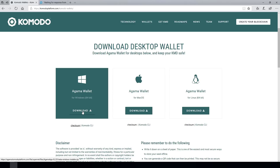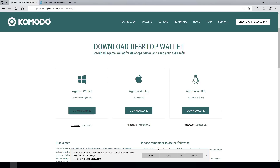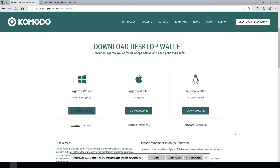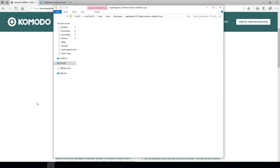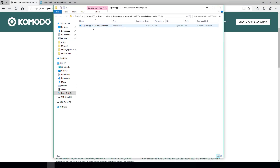Click that to get the zip file downloading and click Save. It shouldn't take too long. Once it's finished you can open that zip file and inside you'll find the exe installation app.